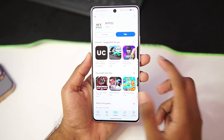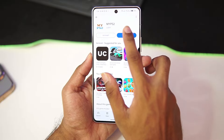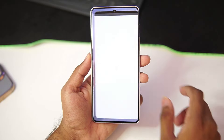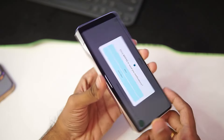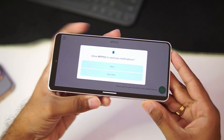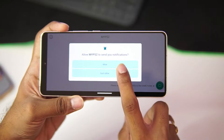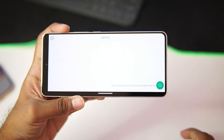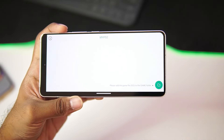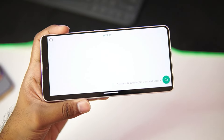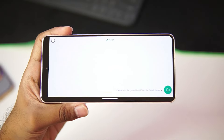Once you have added the MyPS2 emulator on your Android devices, just go and tap on the Play button and it should start in Landscape mode. This UI is pretty minimalistic.